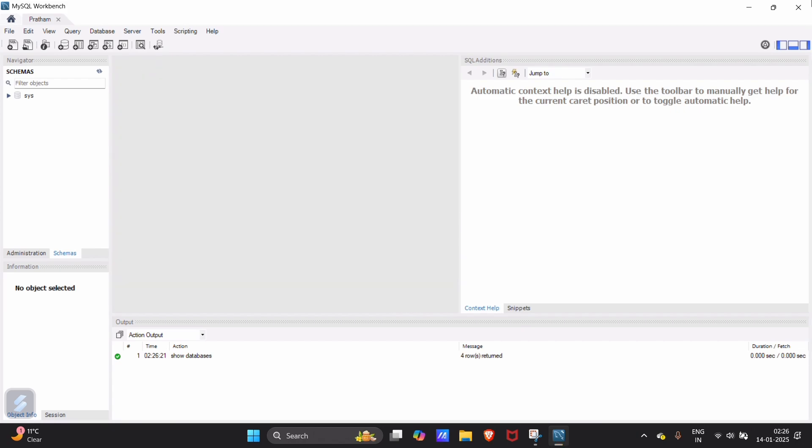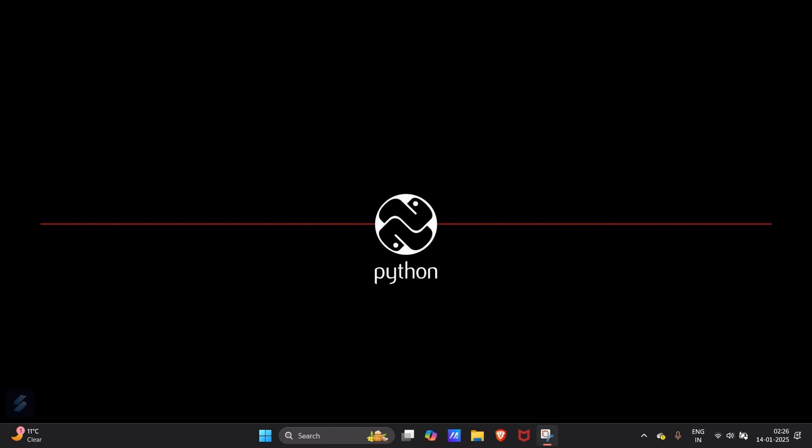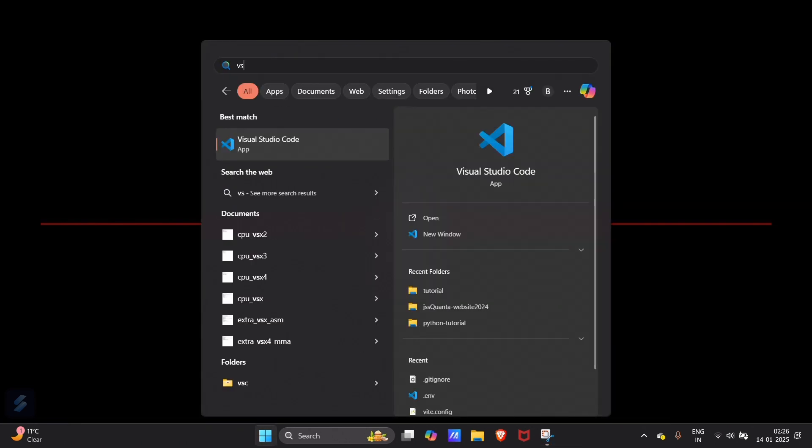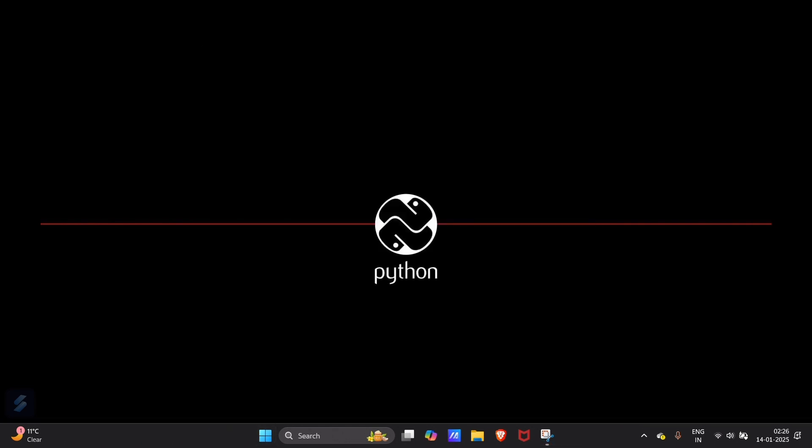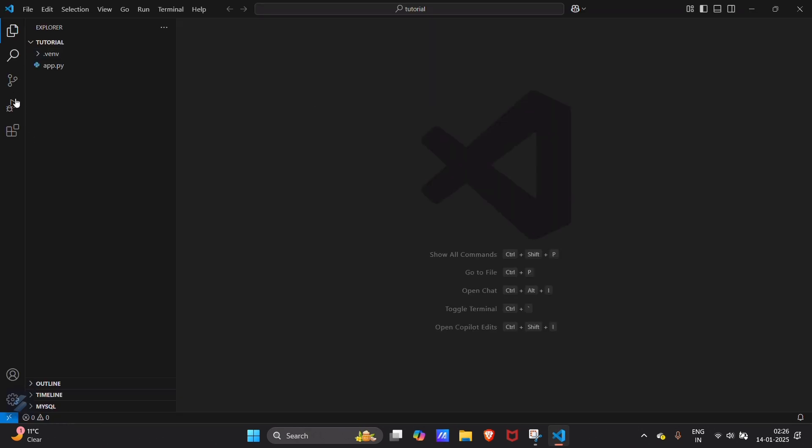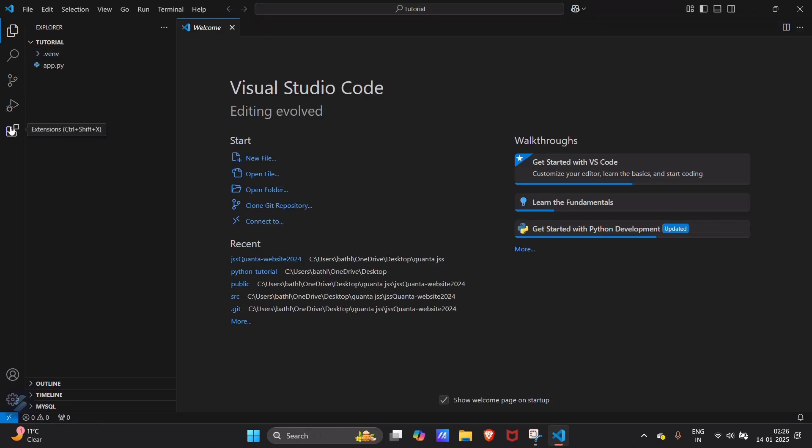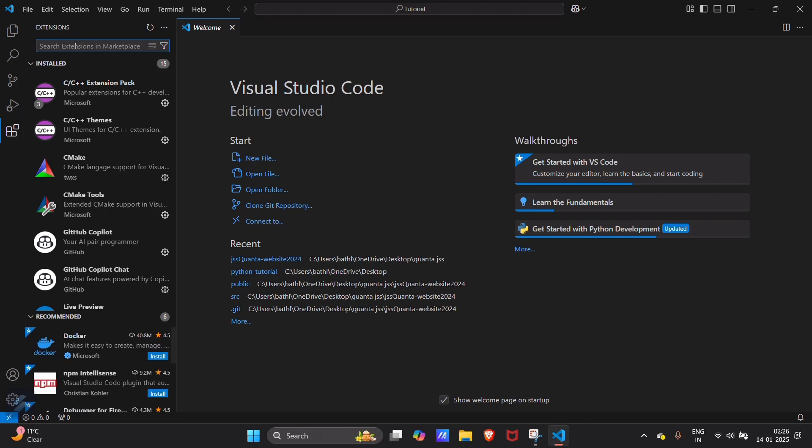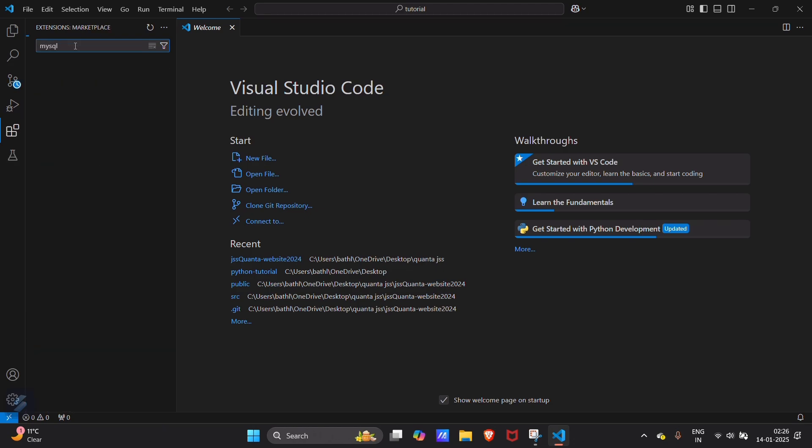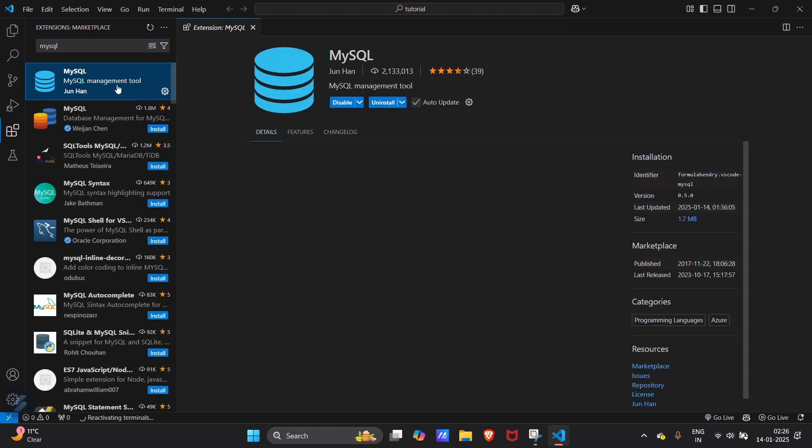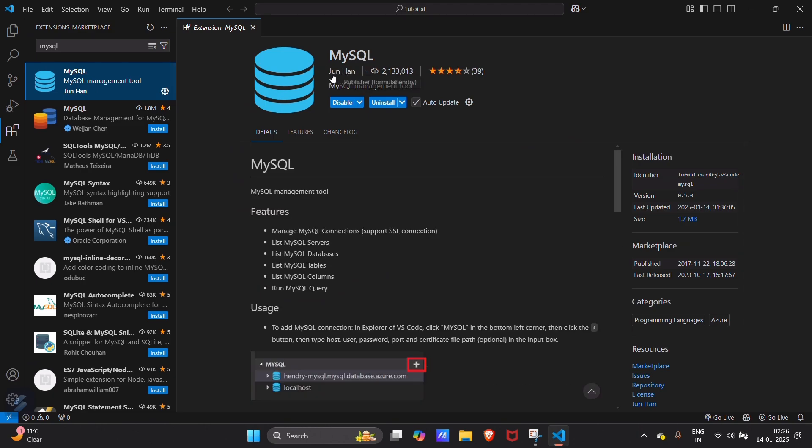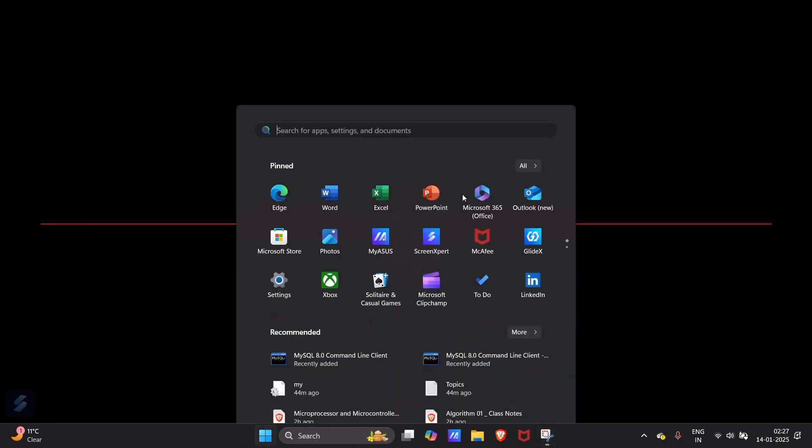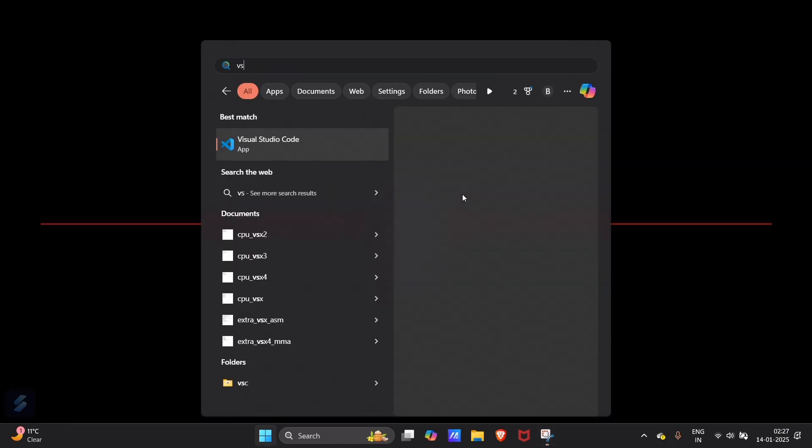Now we will go with the VS Code part. Open your VS Code. Here you will need an extension named as MySQL. This extension will be from this person. I will show you again how to install this.